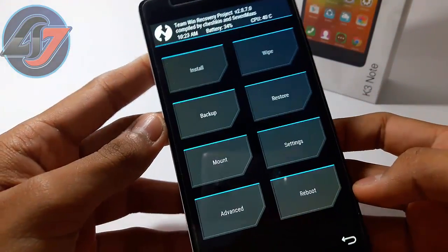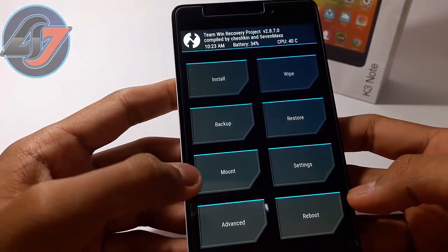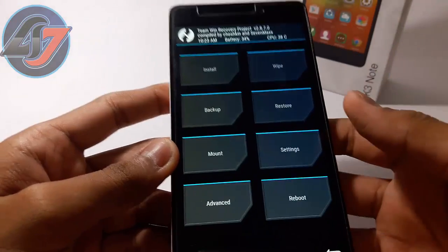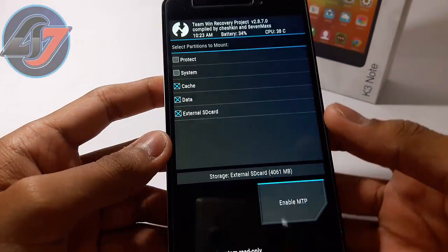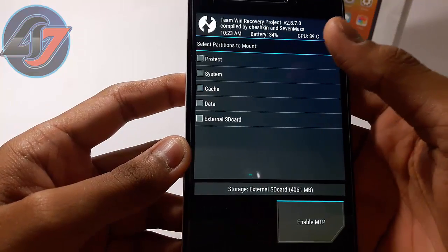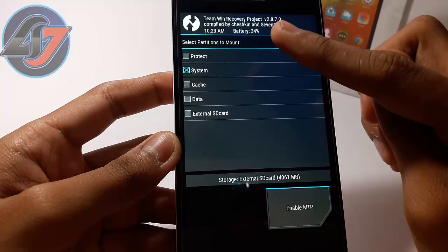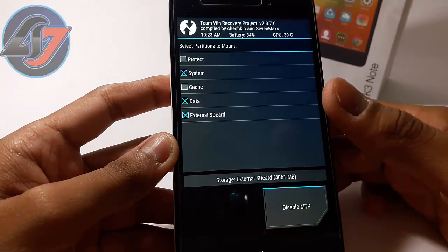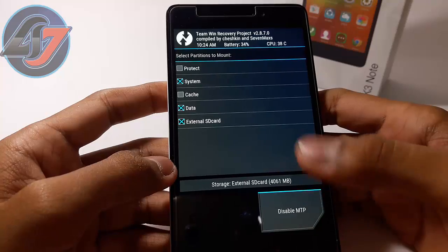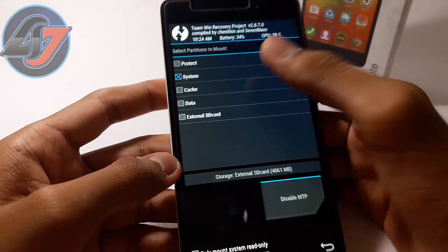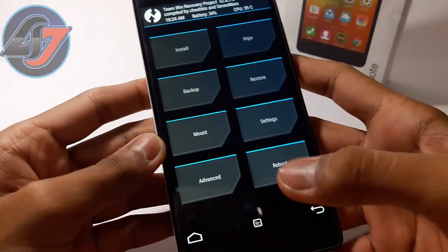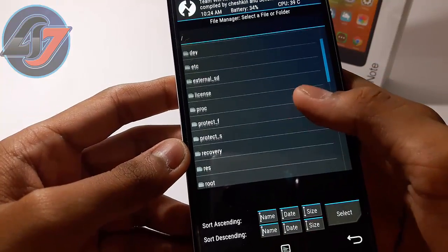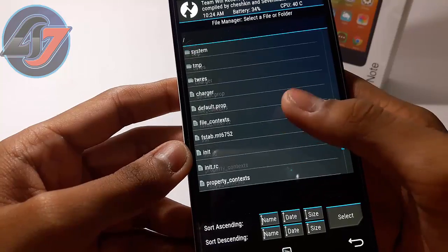Now in TWRP, go to Mount. Note that your device does not need to be rooted — root permission is not required. Then go to the system partition, select it, and disable MTP. Then go to Advanced, then File Manager, and look for the folder named 'system'.